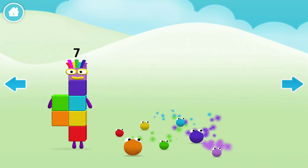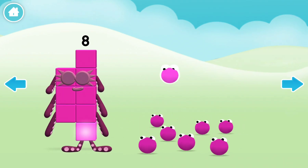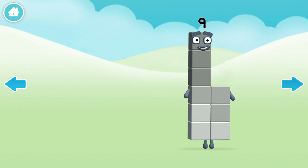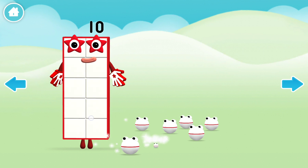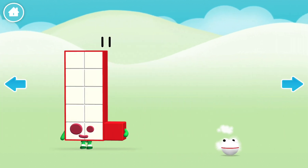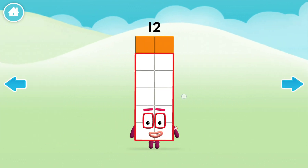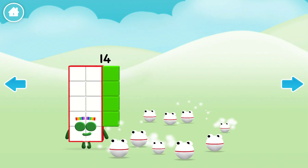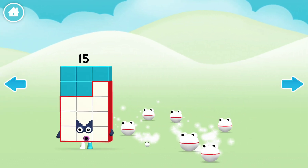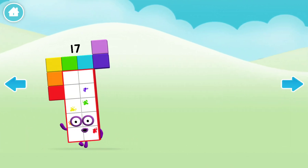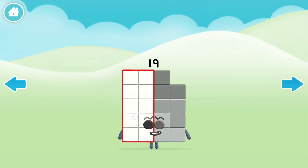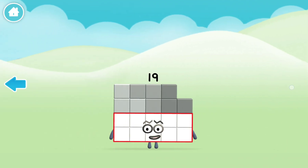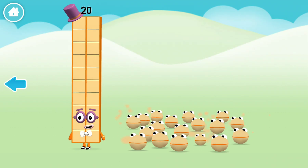Hello. Octoblock. One. Hello. I. Octoblock. Hello. I'm a ten-pack of twos.